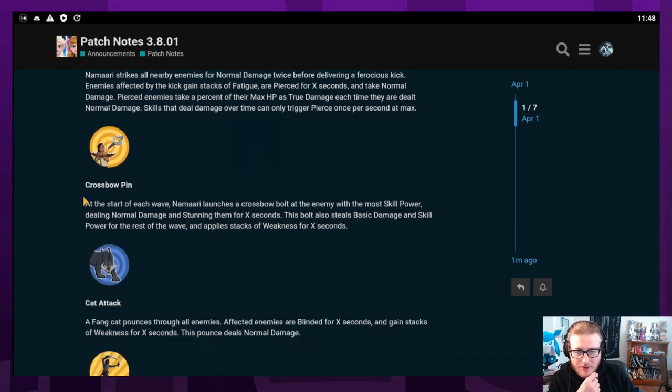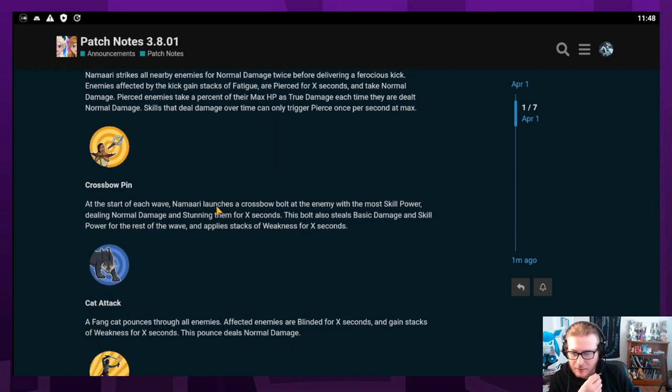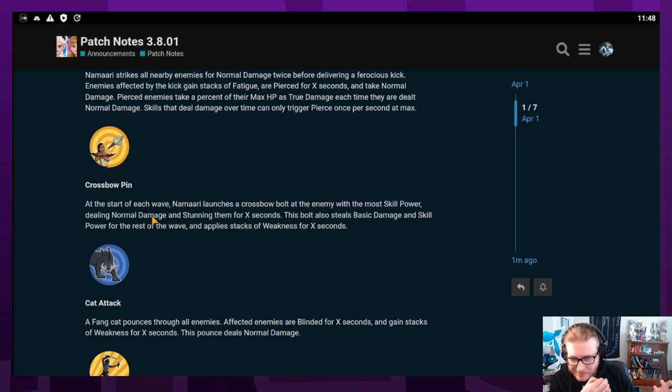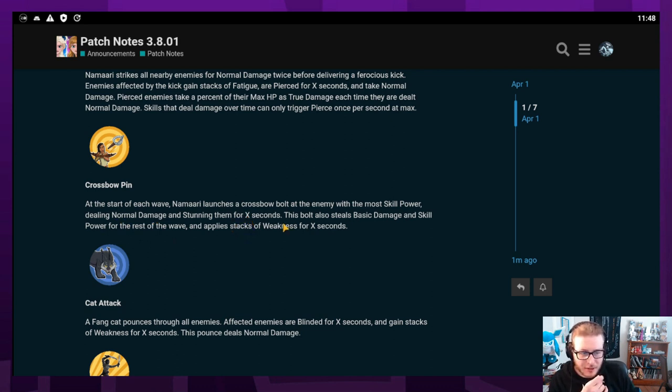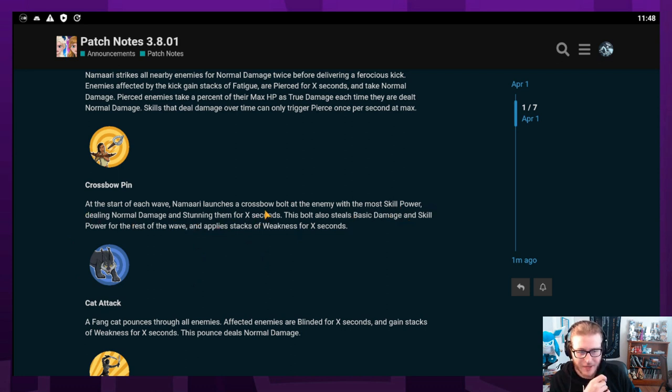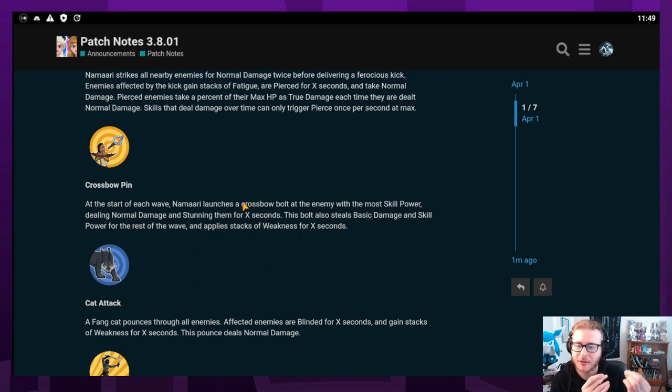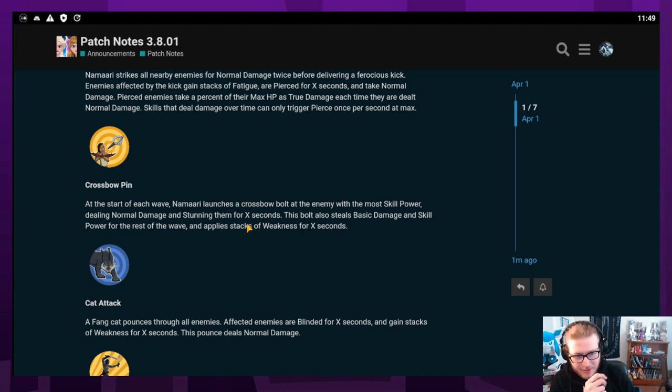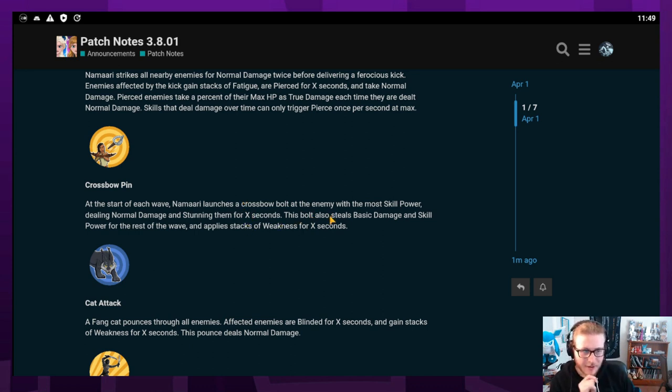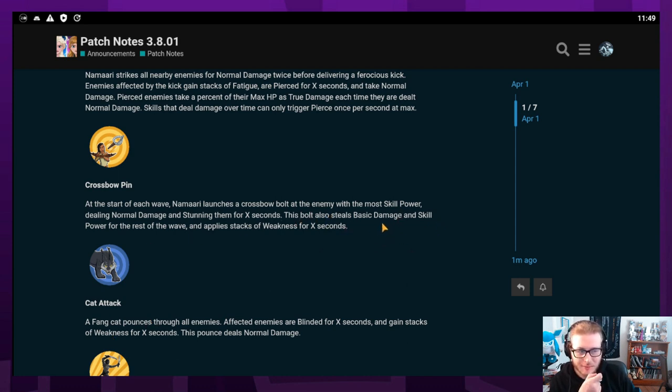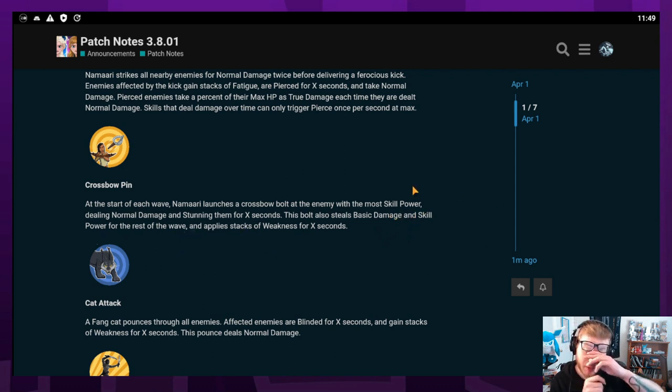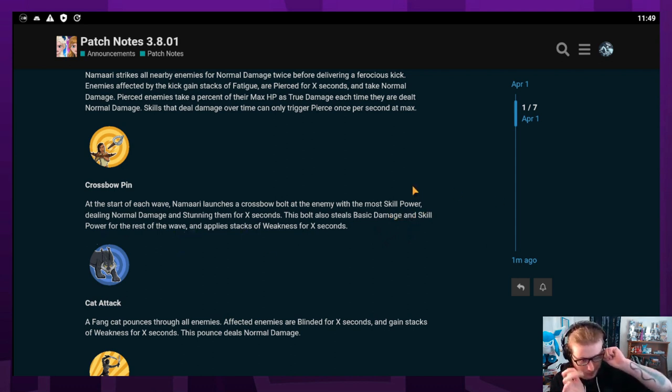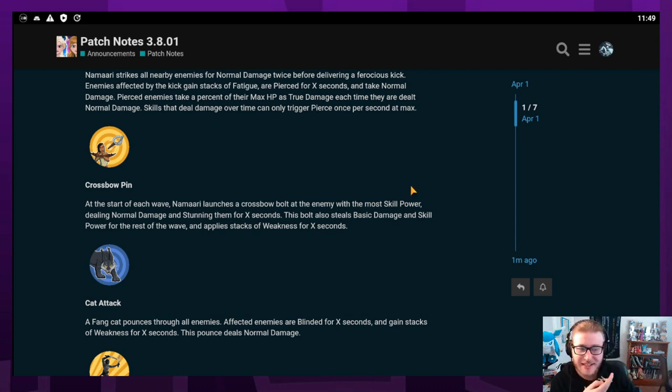Her green skill is Crossbow Pin. At the start of each wave, Namari launches a crossbow bolt at the enemy with the most skill power, dealing normal damage and stunning for X seconds. Why do they never say how many seconds it is? This bolt also steals basic damage and skill power for the rest of the wave. This kind of goes along with the theme of Sisu of stealing skill power. It also applies stacks of weakness.